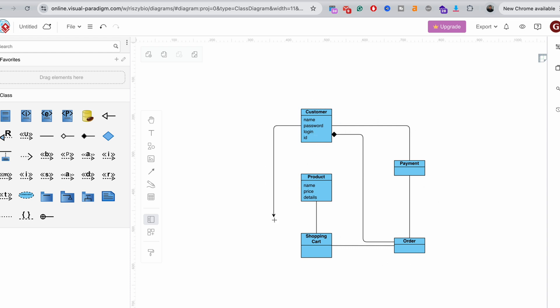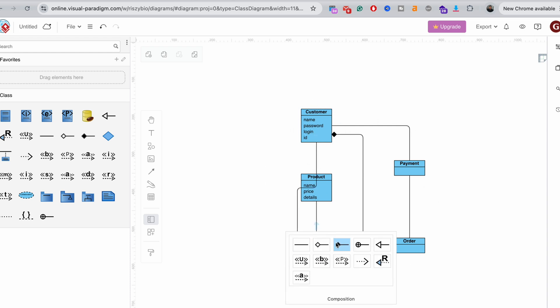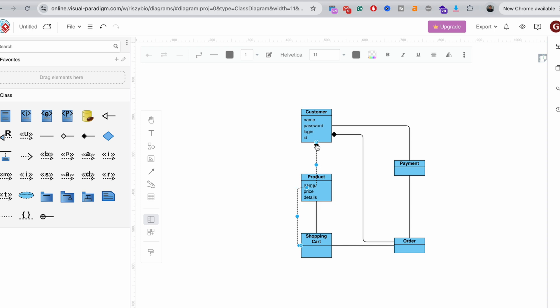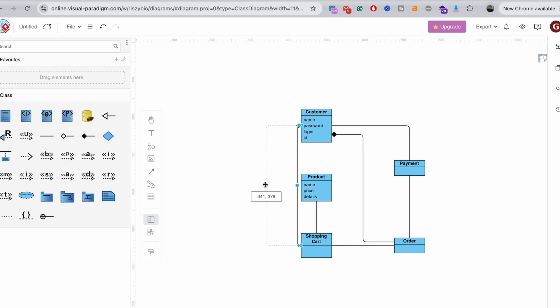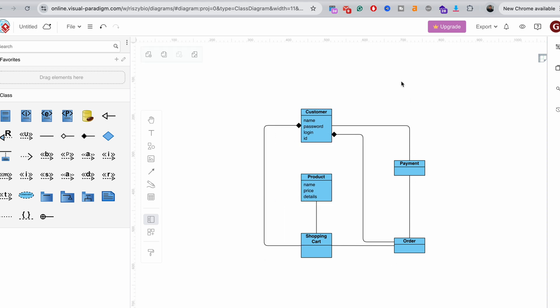The same goes for the customer and the shopping cart. Actually, as I mentioned before, some websites store your shopping carts to later remind you of the purchases you wanted to make, but you didn't perform them. And here is the very basic example of the class diagram that you can create.